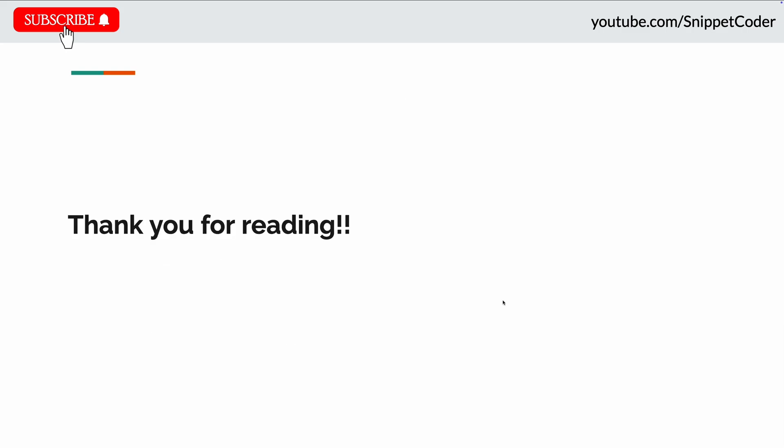These are the few highlighted important features which are introduced in the Flutter update 3.27. So I hope you liked the video. Don't forget to subscribe to the channel, like, comment, and share. I will come back soon with another awesome video. Thank you for watching the video.